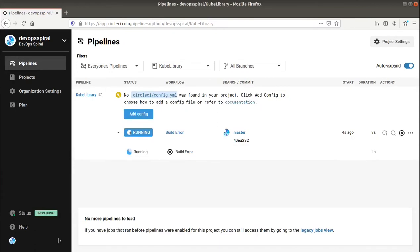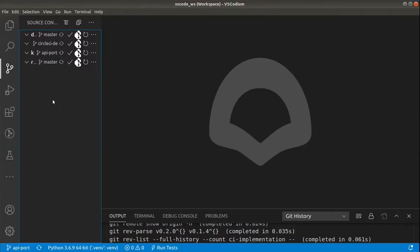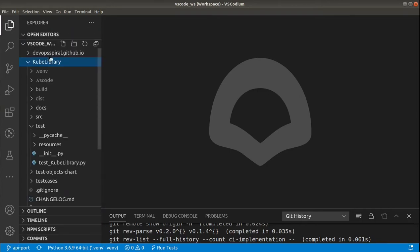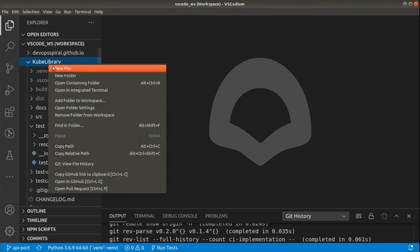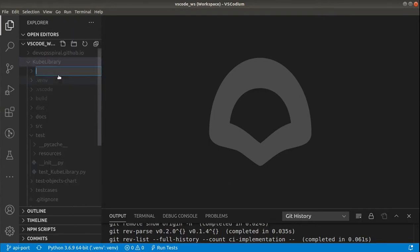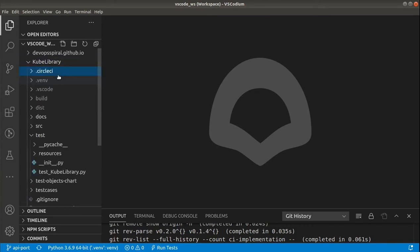So as expected we can see that the CircleCI config is missing, but we'll fix it right away. So I already created the separate branch for CircleCI demo, and I will create the config for CircleCI. First the folder, and the YAML with the definition.